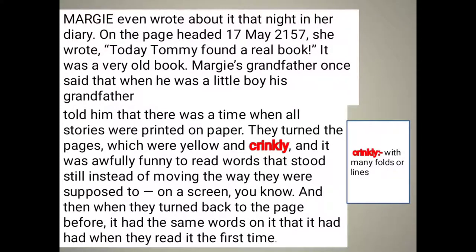Margie is talking about the book Tommy found. She said the pages had turned yellow and were totally crushed. It was fun for children in the past to read books in which words were stable and did not move. But in e-books, as you move the screen the words also move. The books Margie and Tommy were reading were online, and it was a totally new experience for them.